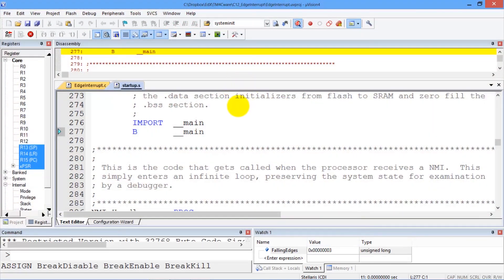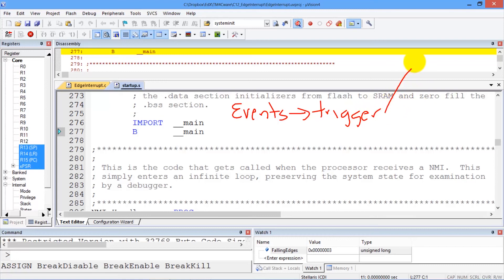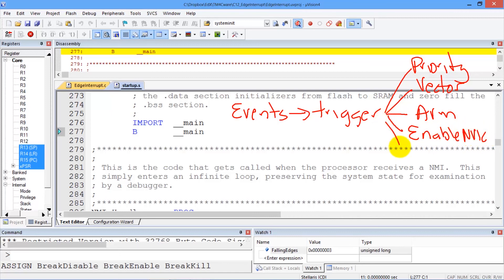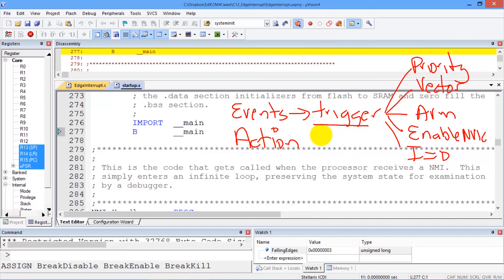In summary, we've seen that important events are set to trigger an interrupt. We'll set the priority of that interrupt. We'll set its vector so that we know where to go. We will arm it to say we're interested in interrupts. We'll enable it in the nested vector interrupt controller. And we'll clear the I-bit so all interrupts can happen. When the trigger event occurs, we will perform the action required by that interrupt and then acknowledge the interrupt, which is clearing the trigger flag.